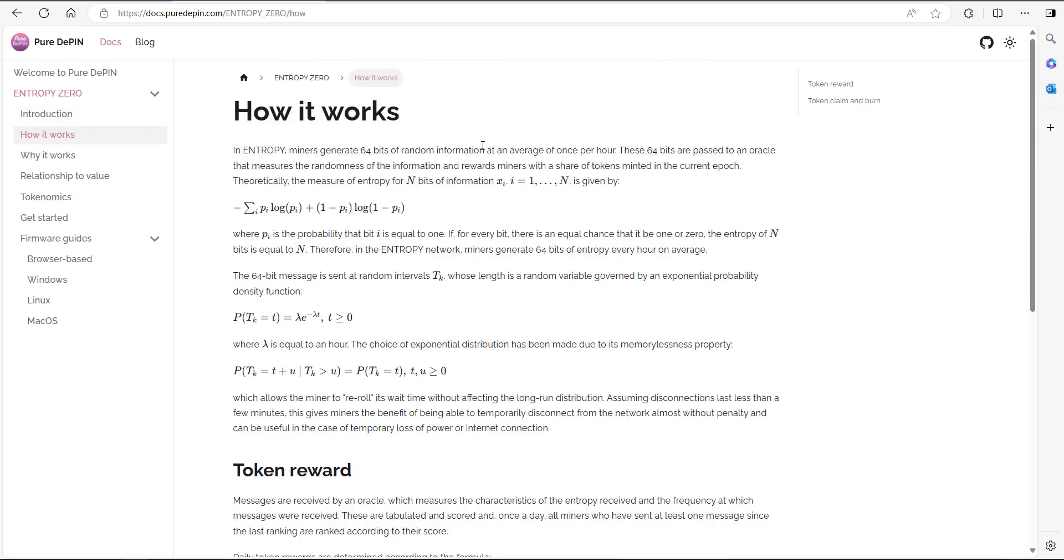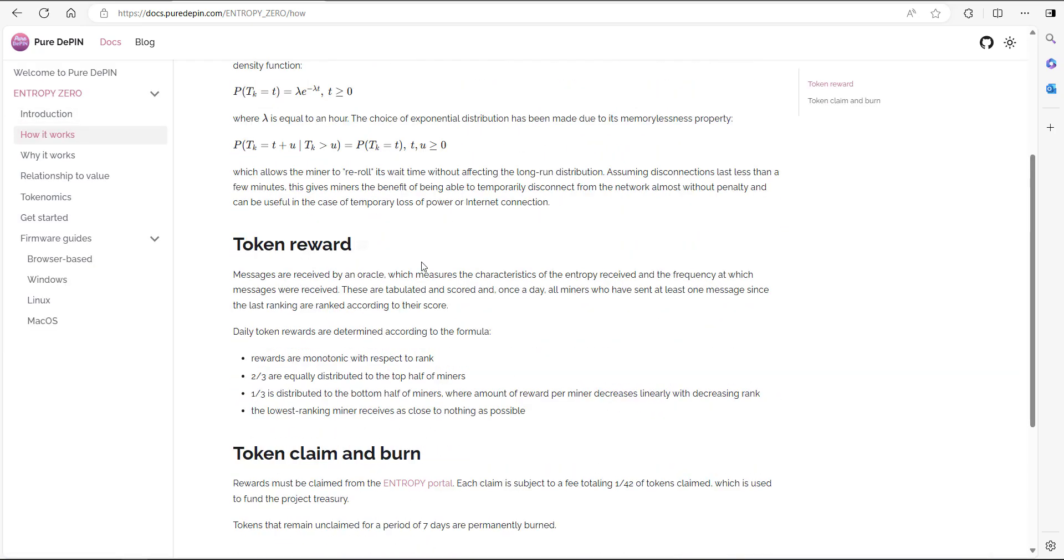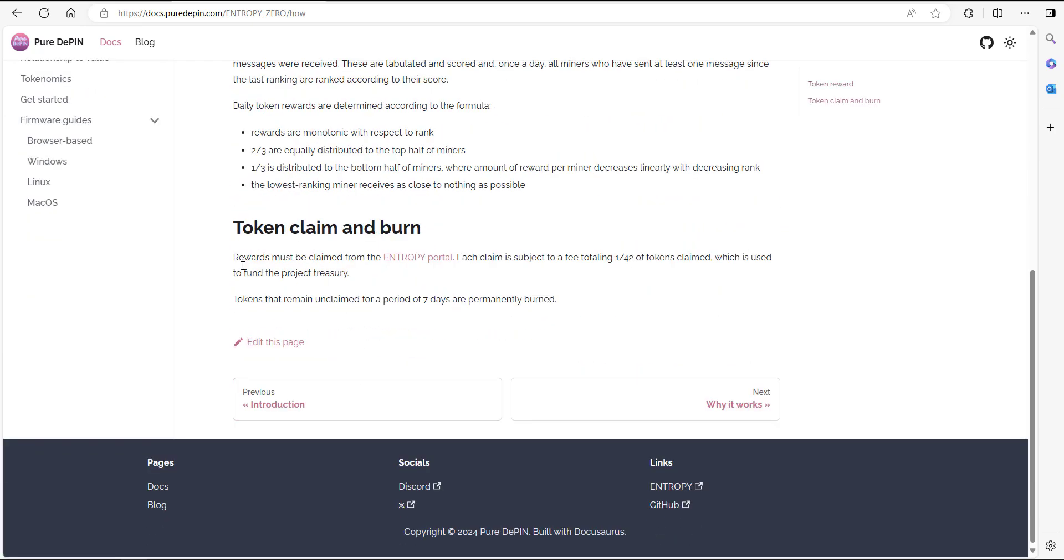How it works. There you go. Token rewards. There's a little bit of info about how to claim the token.